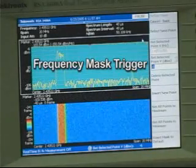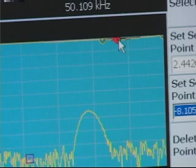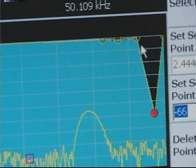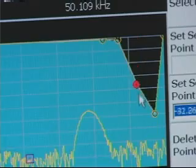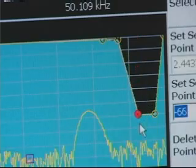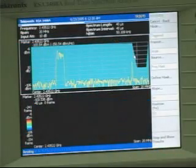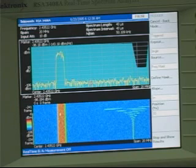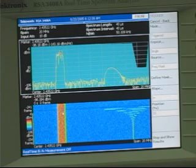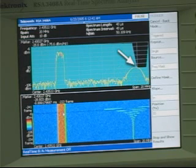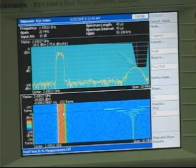Using the frequency mask trigger, you can create a free-form spectral mask on the display with hundreds of control points. You simply define an area near the interfering signal, specify an acquisition length, arm the trigger, then just wait for the acquisition. The RTSA triggers when a signal violates the mask by entering the black area of the display.